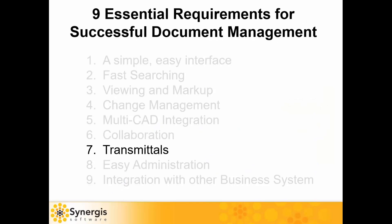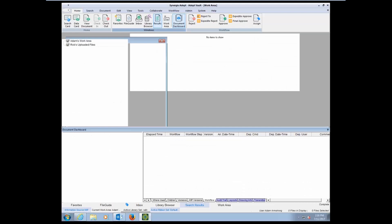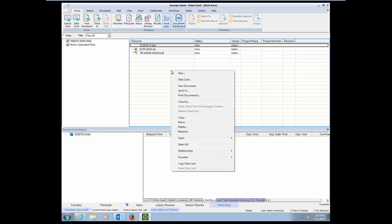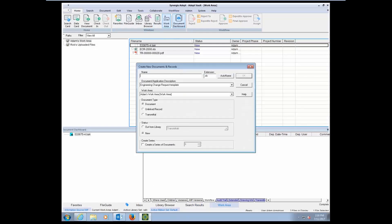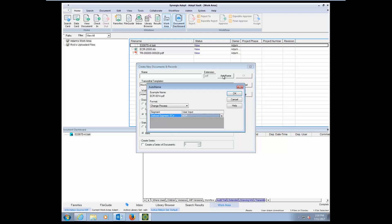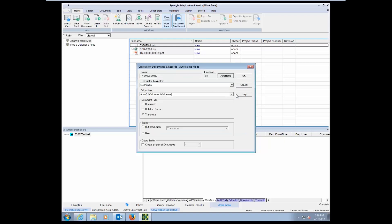Moving on to number seven here, a transmittal is a simple way to package files together with a cover letter. Let's take a look at that. Switching back to my work area, we can very easily create a transmittal. The transmittal generator inside of ADEPT allows you to pick from different transmittal templates that you can create, and you can also use a naming convention for different files. We'll name our transmittal here, and we'll go ahead and create this cover letter.